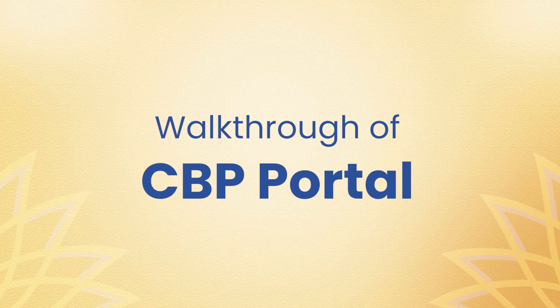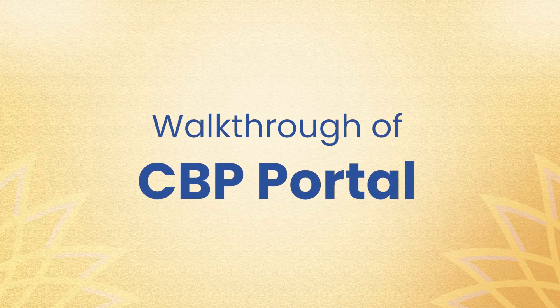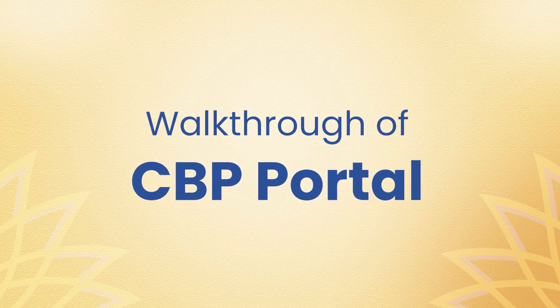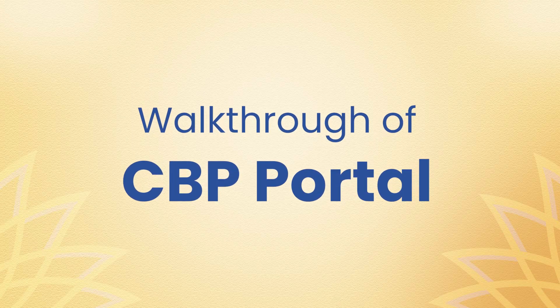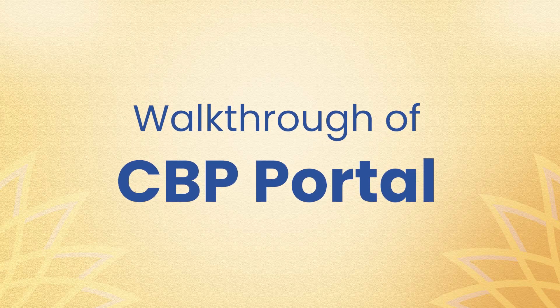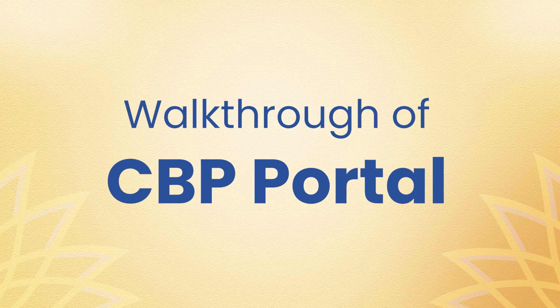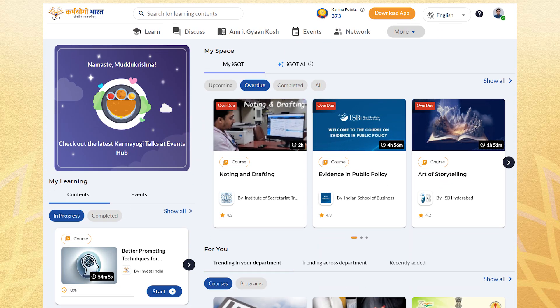Namaste Karam Yogi. Welcome to this walkthrough video of iGOT Content Portal. This video will guide you through the process of uploading and reviewing courses on the platform.